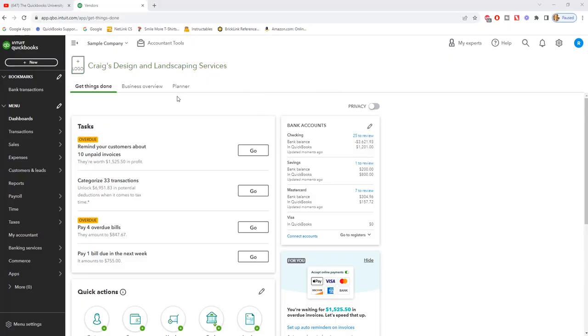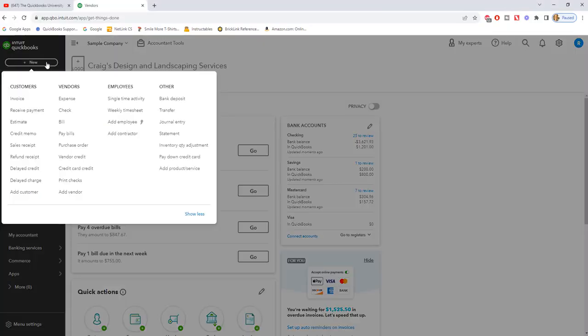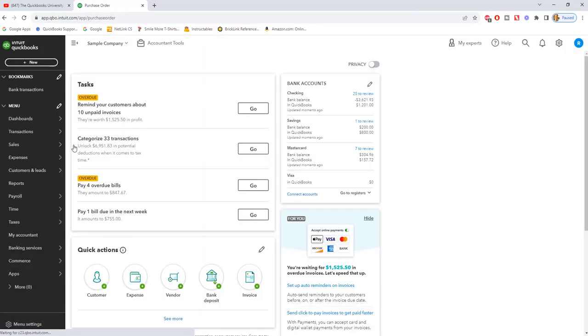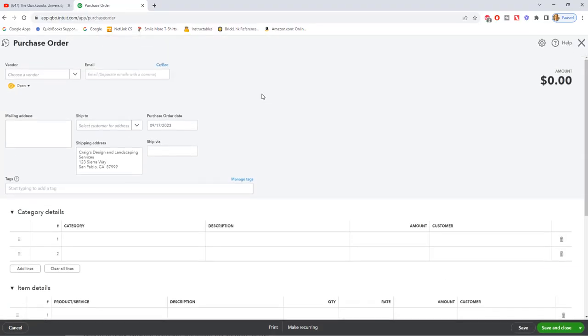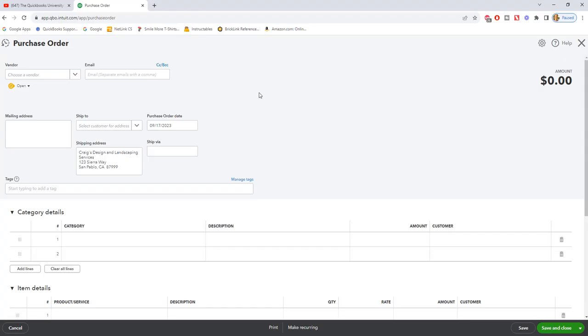What you're going to do is go up to the new button up here and you're going to see under vendors you've got purchase order. So it brings up the purchase order screen.